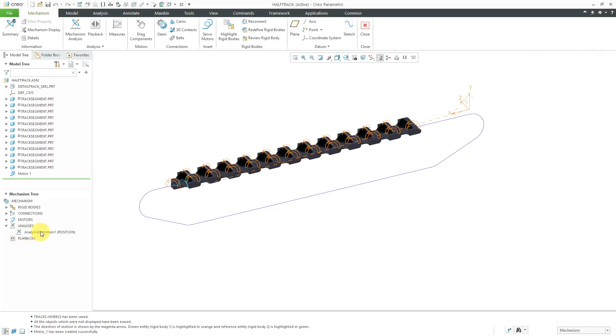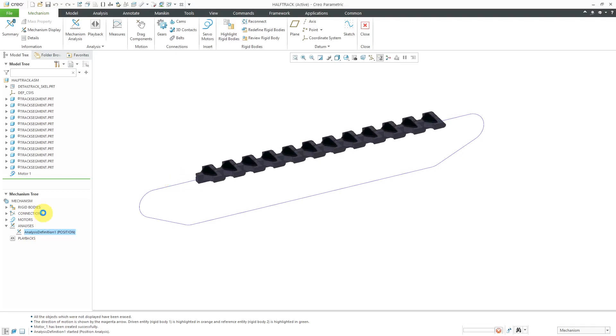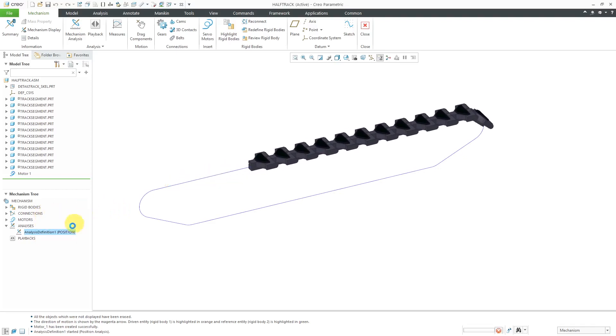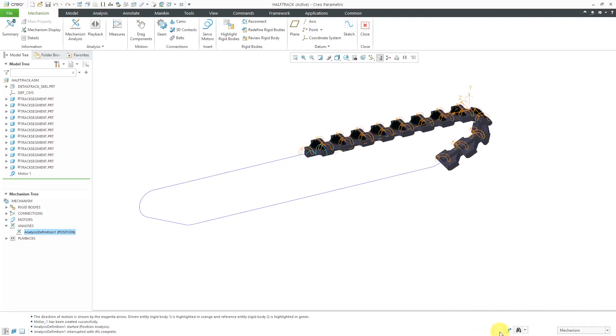To run this, I can click on the analysis and hit the green flag. I could have run it from the dialog box itself, but I wanted to do it from the model tree. I will hit the play button. Oops, going in the wrong direction. Let's hit the stop button.